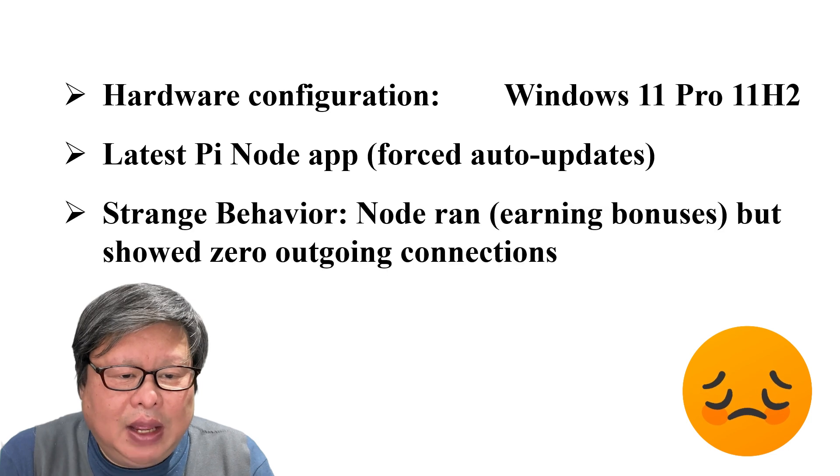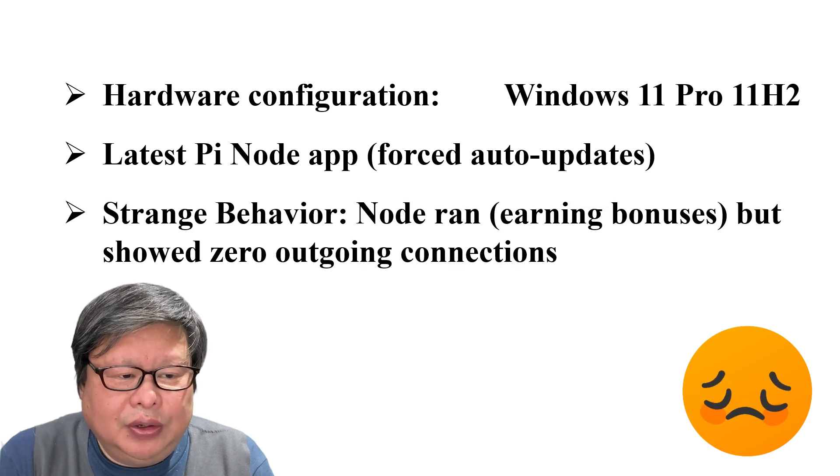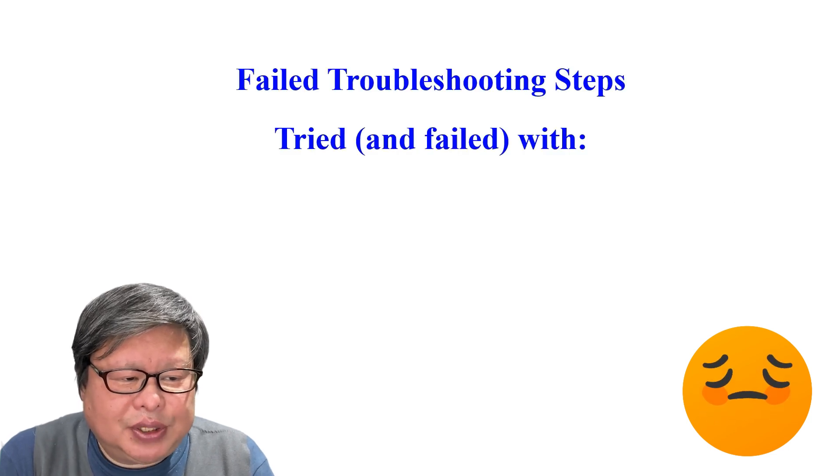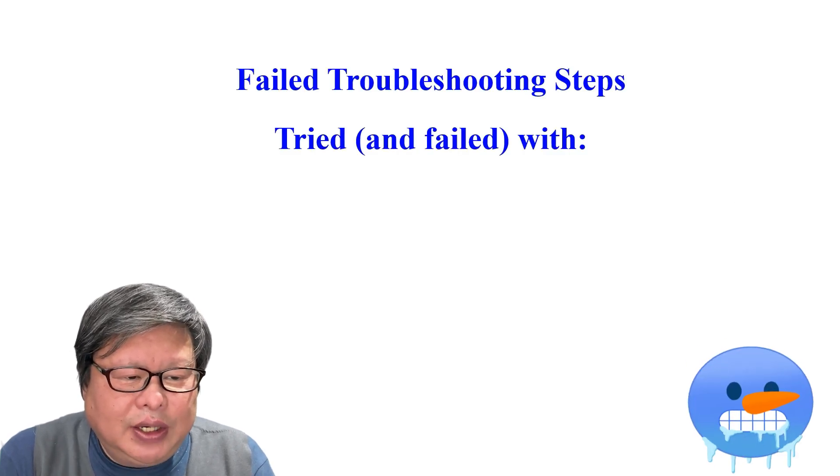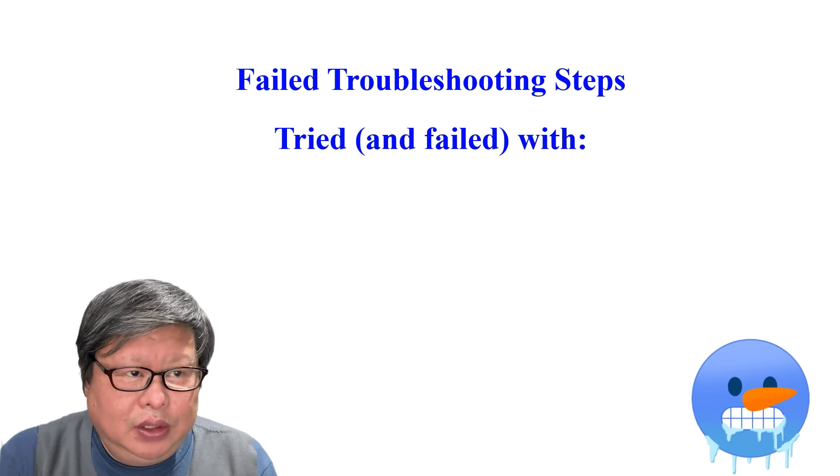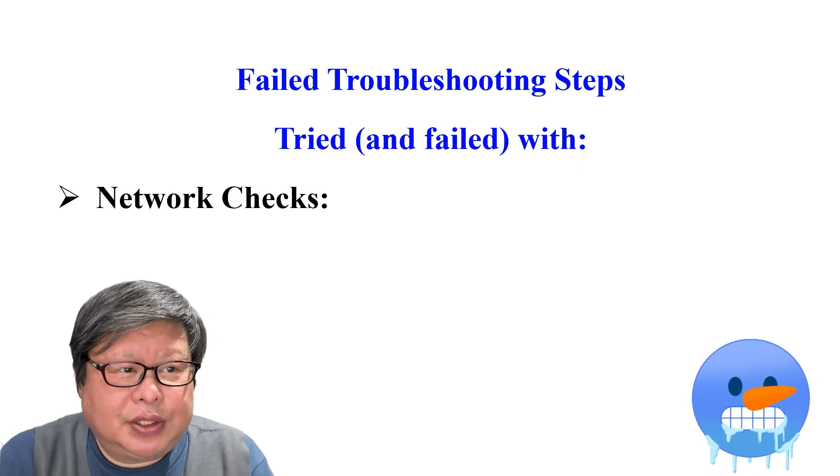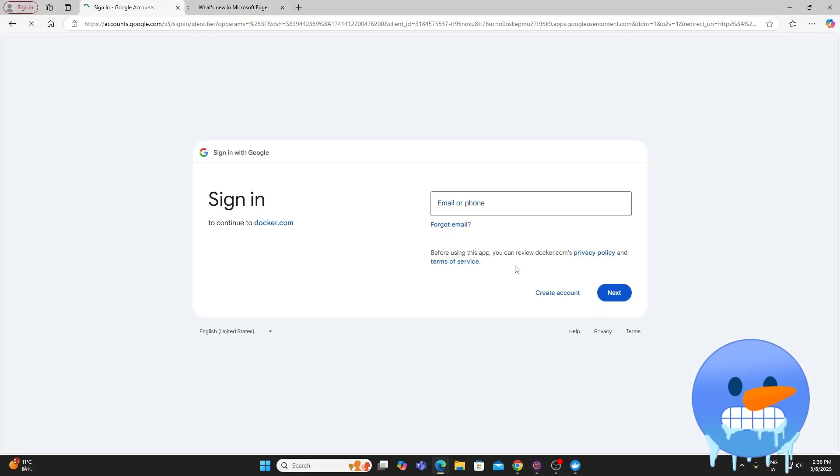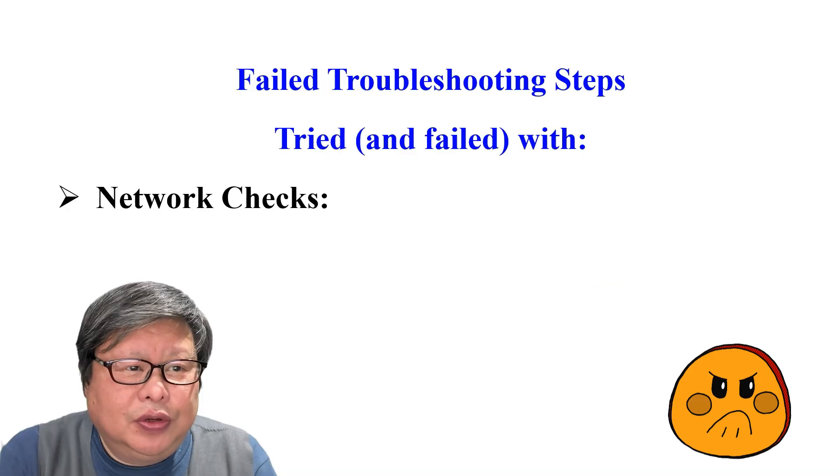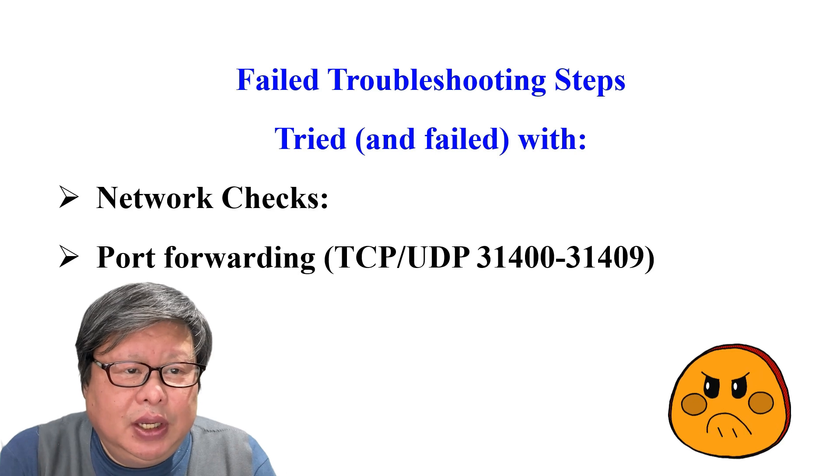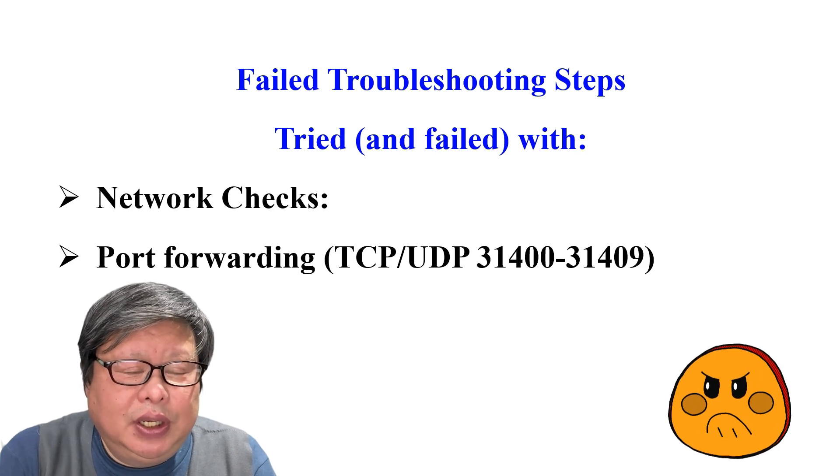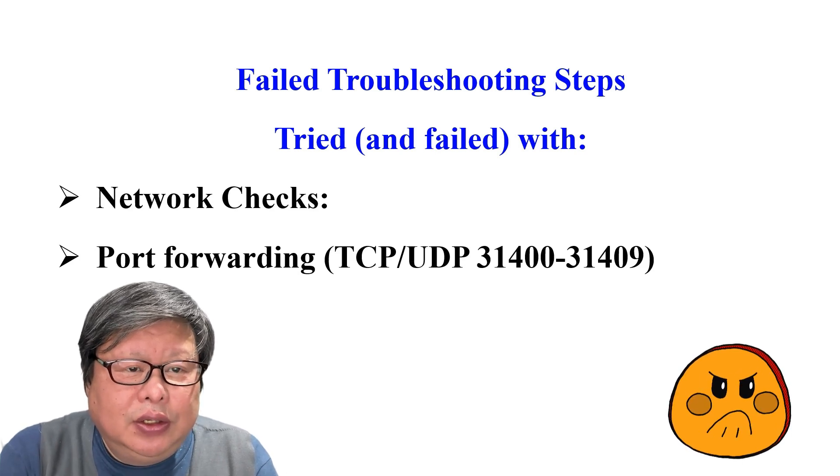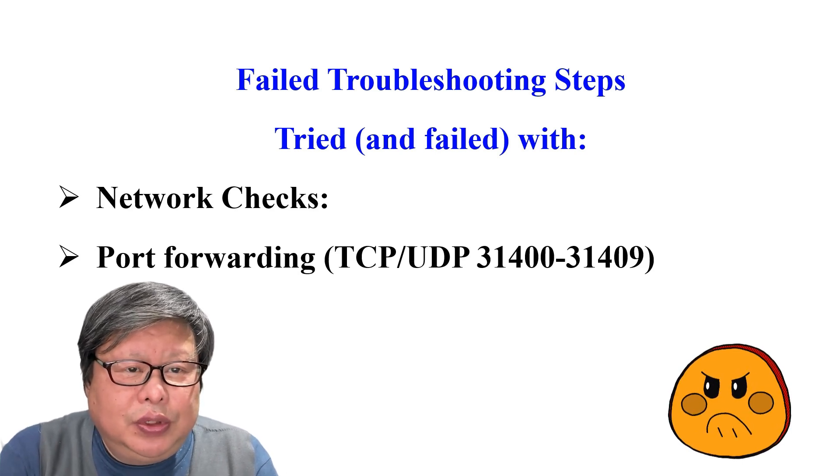I have tried several times with failure. Failed troubleshooting steps. Tried and failed with network checks. I can connect internet without a problem.